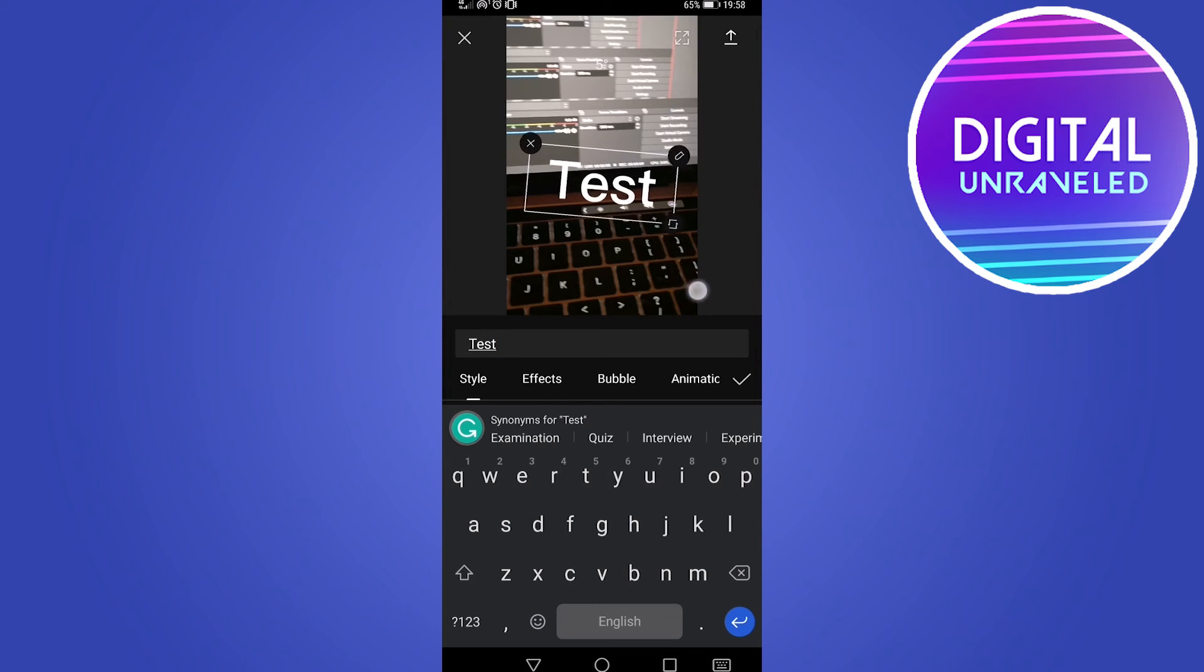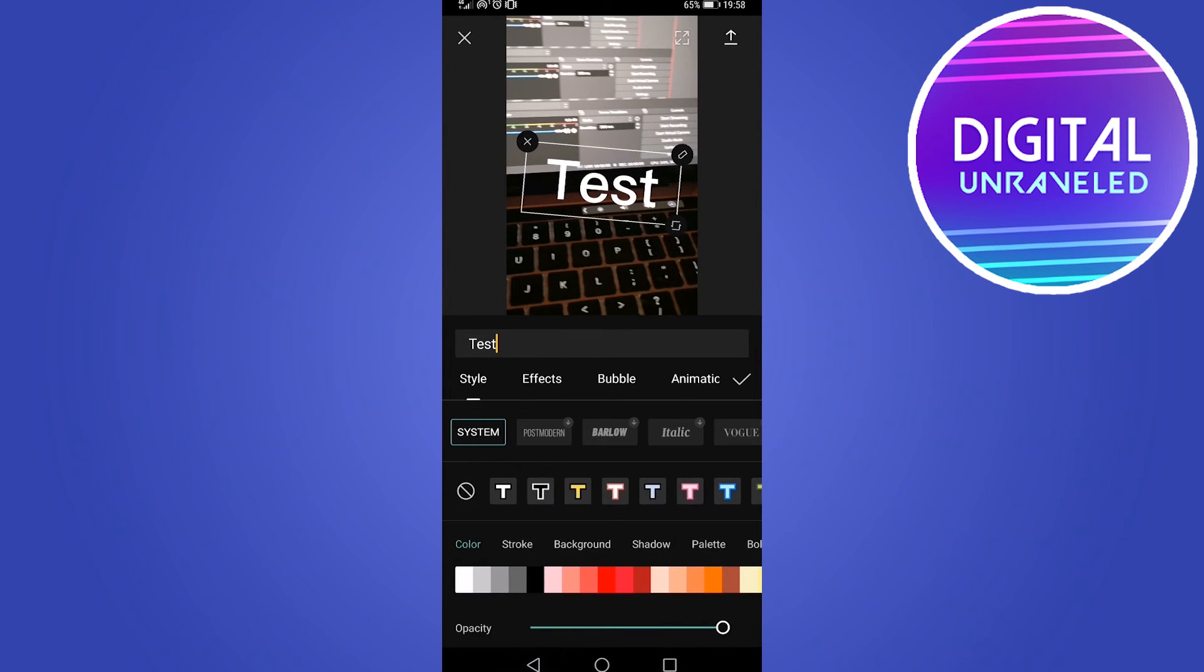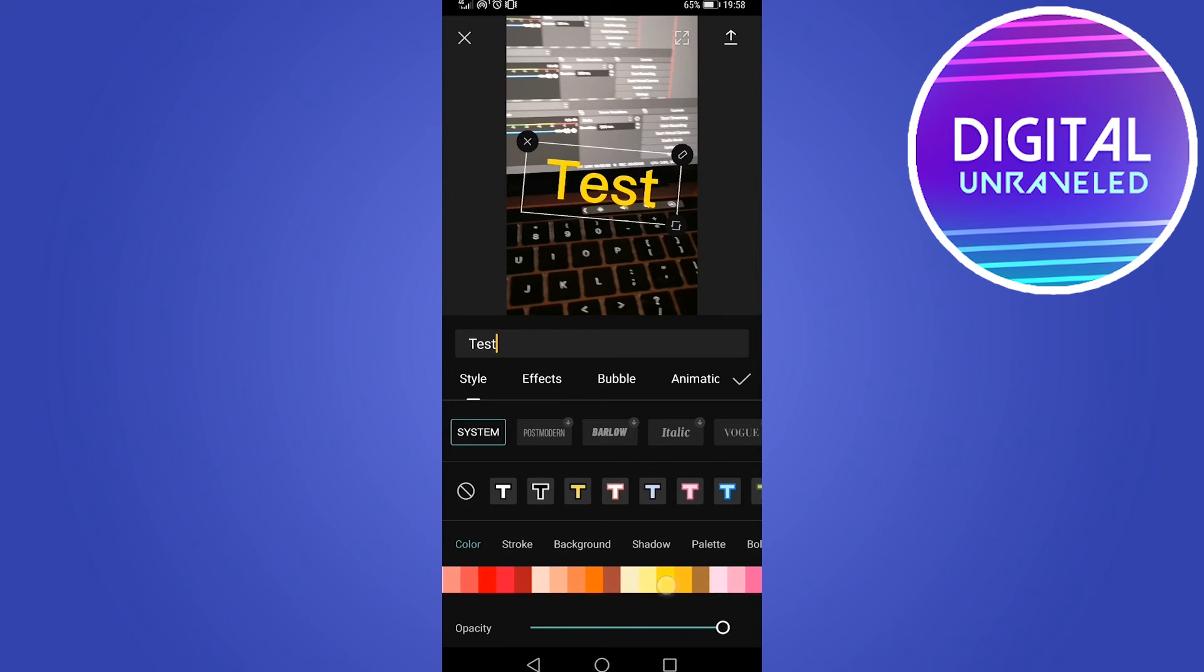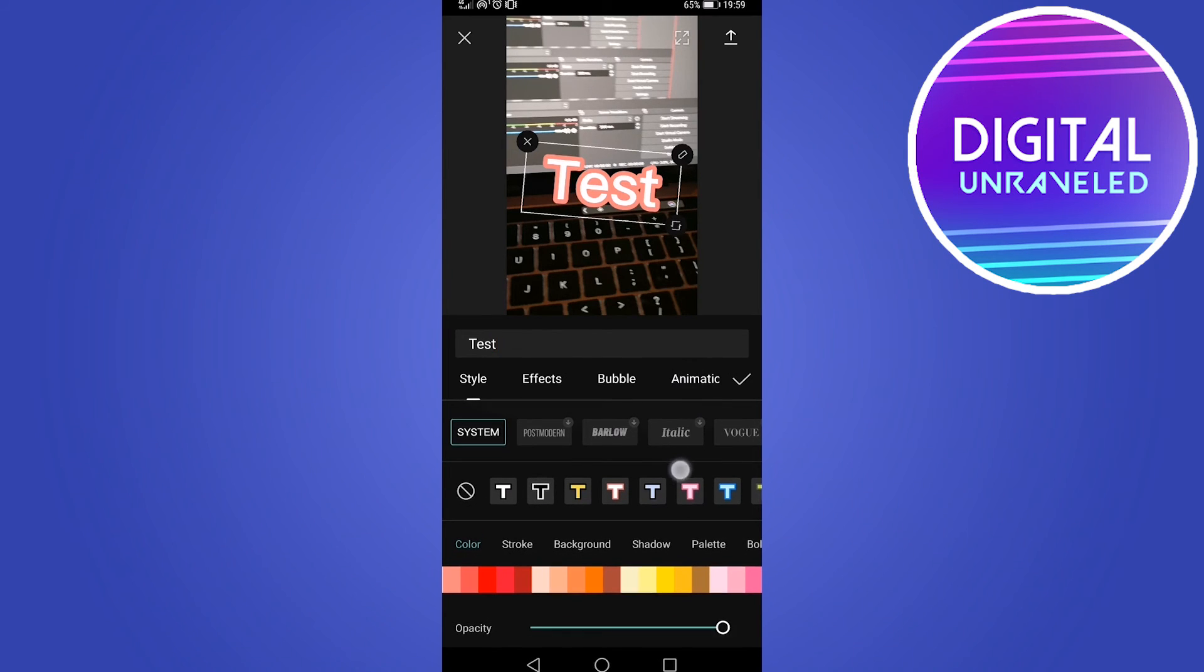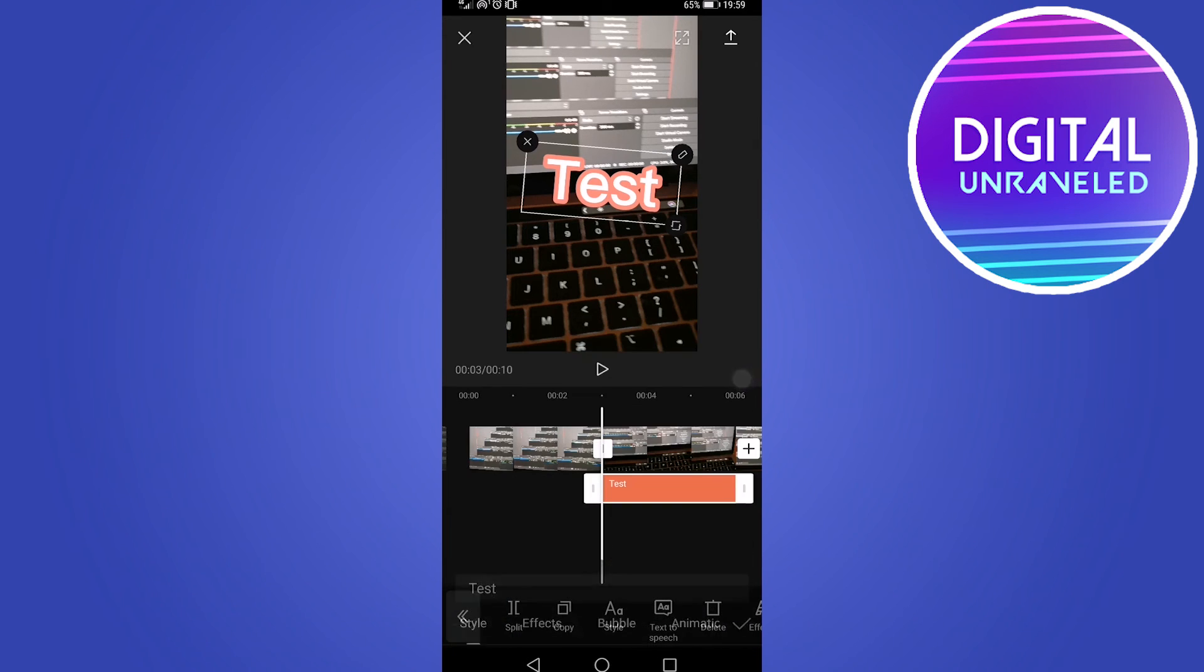That would be my text. I can make it bigger if I want just like that. If you want to change the color, you can do that by selecting any color that you would like from the color palette. You can change how the text looks and do a whole bunch of cool things. Once you're happy with your text, tap on the tick mark.